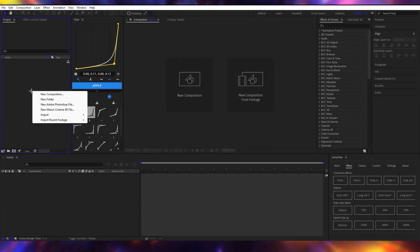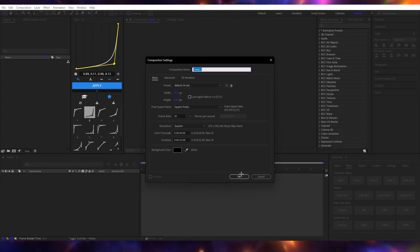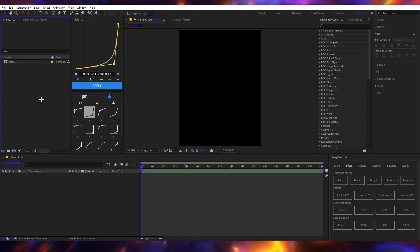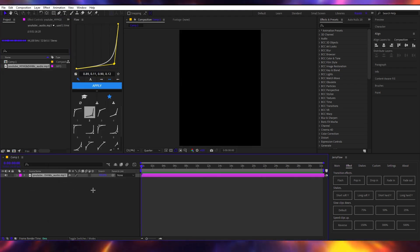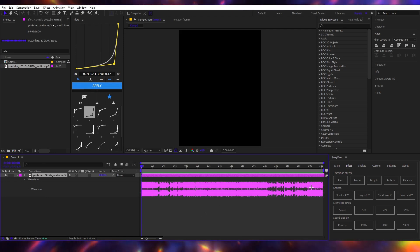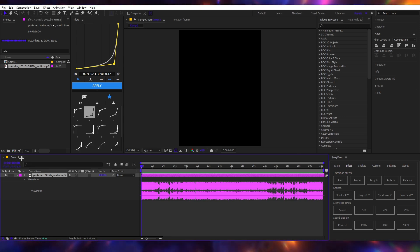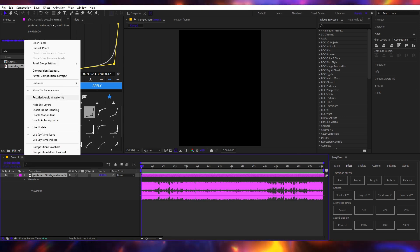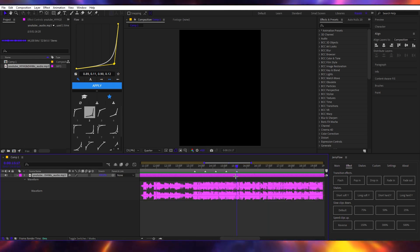Once you're in After Effects, you're gonna create a new composition — you can copy my settings. Now you're gonna import your song and drag it into the composition. Double-click the L letter. If your waveform doesn't look like mine, be sure to go on these three lines right here and uncheck rectified audio waveforms. So I marked my beats — I'm not gonna play it because of copyright.